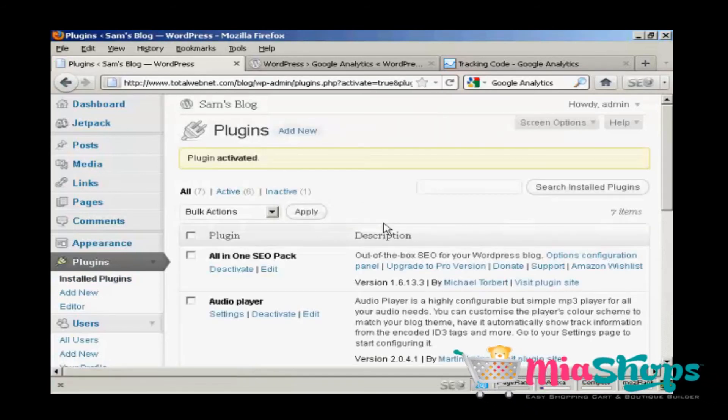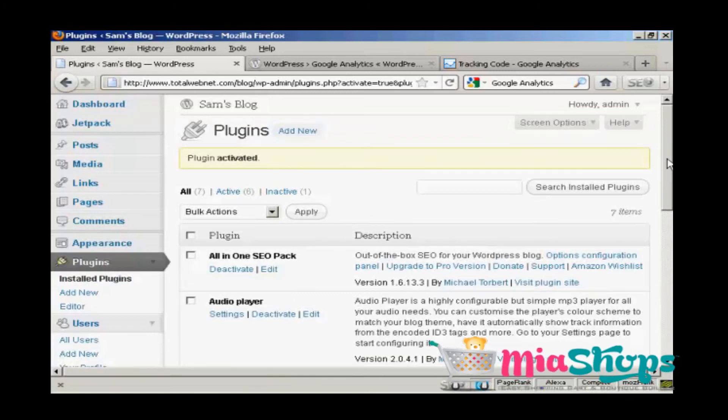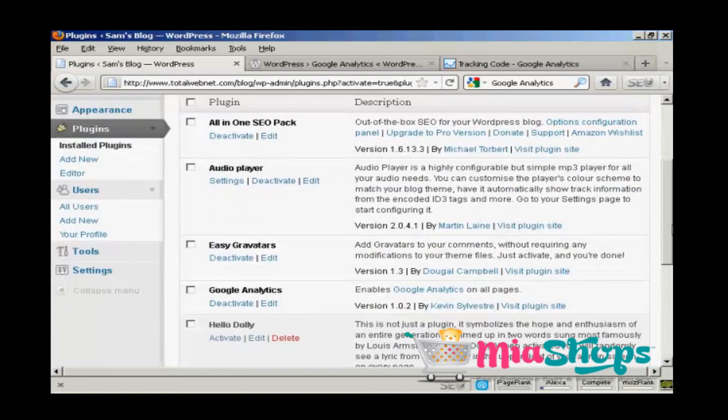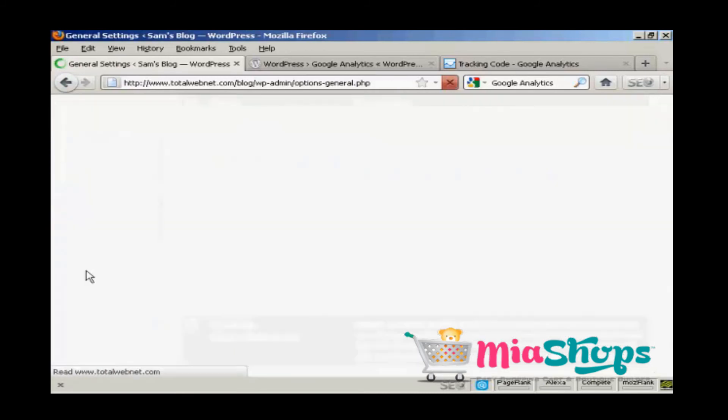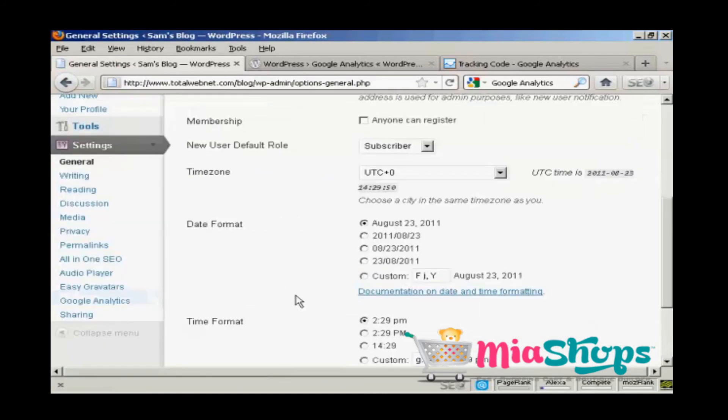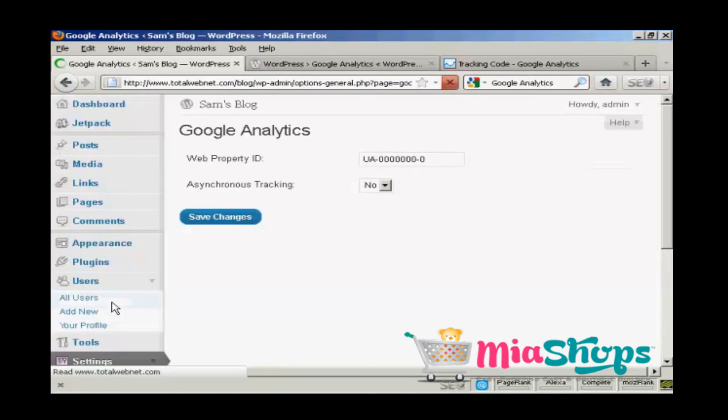And there we go. The plugin is activated. Now what I have to do is come down here to settings. And you'll see it's added a setting here. Google Analytics. I'm going to click on that.